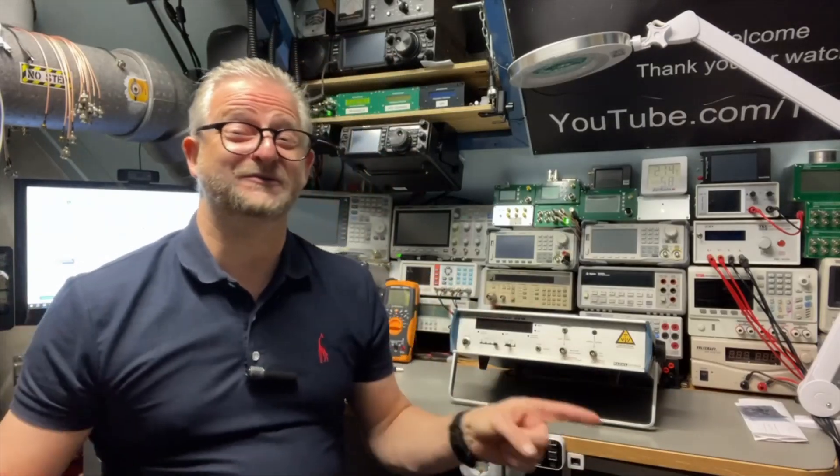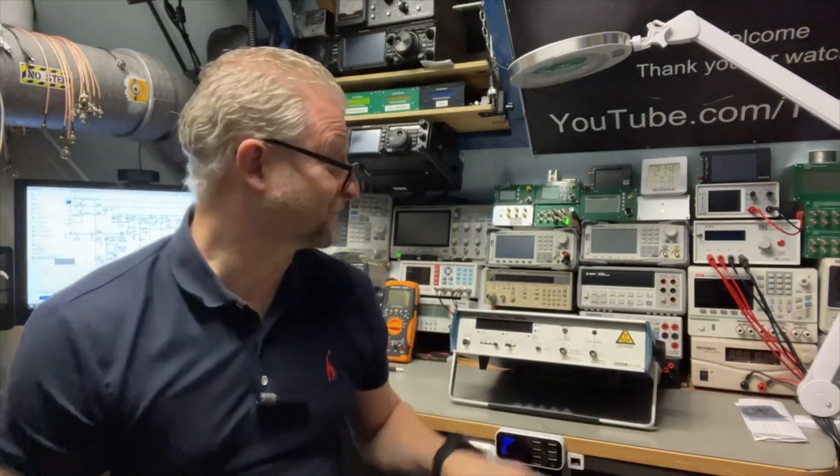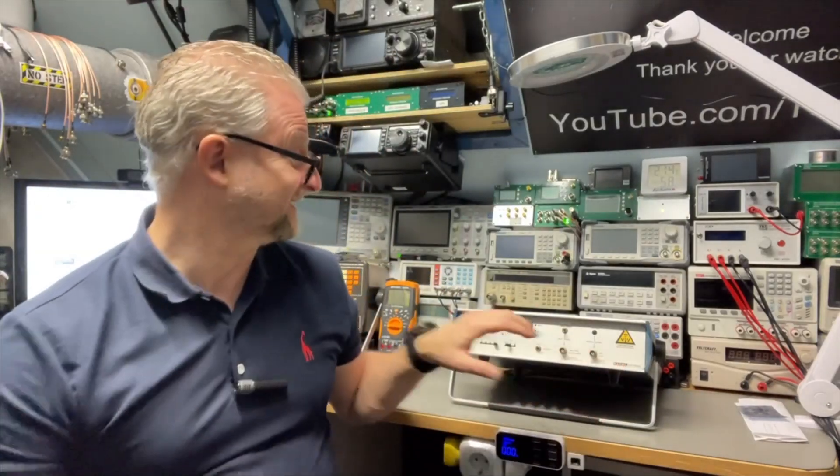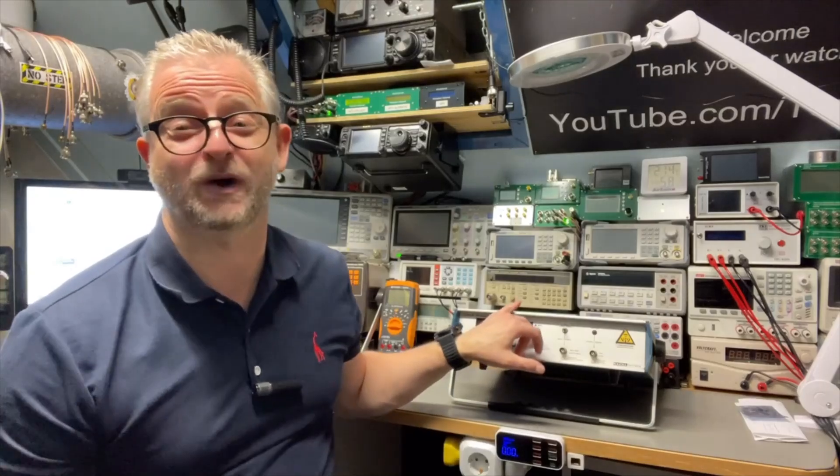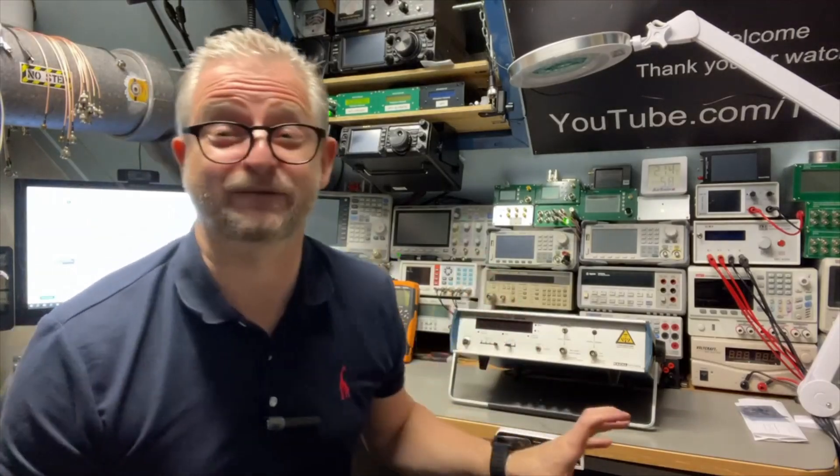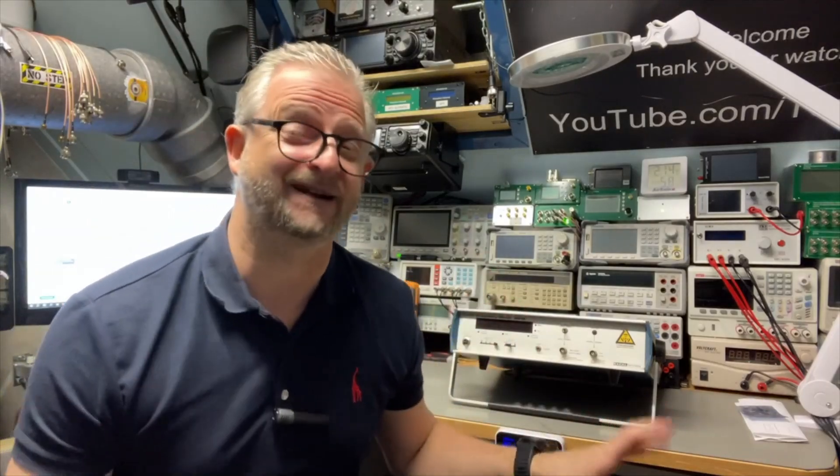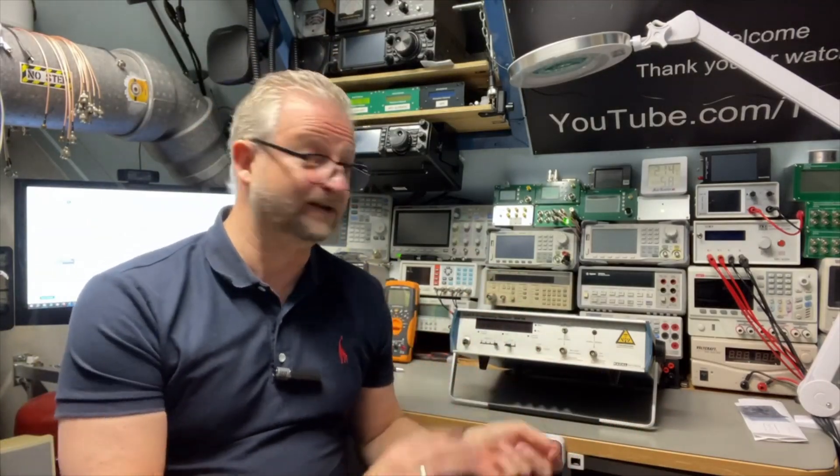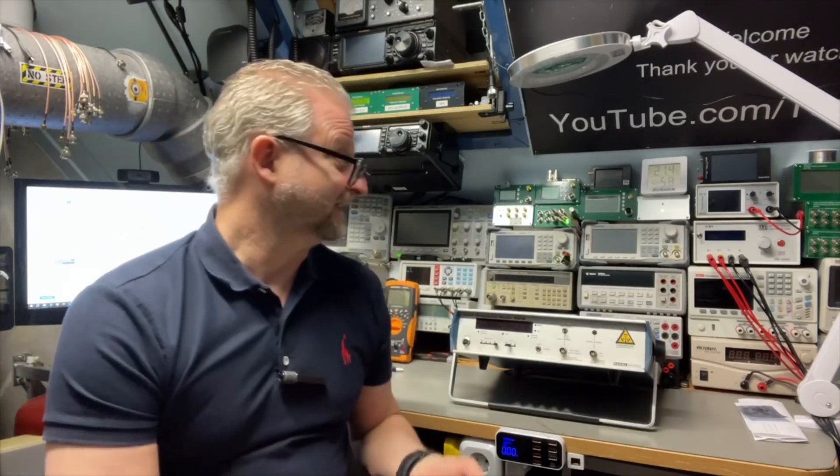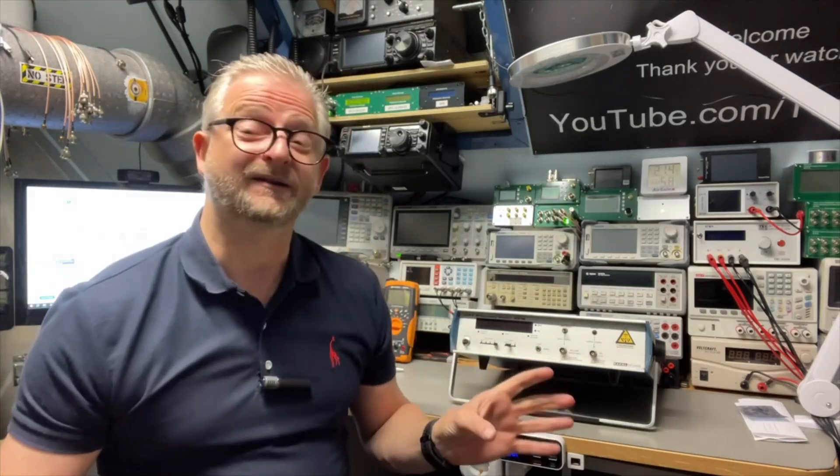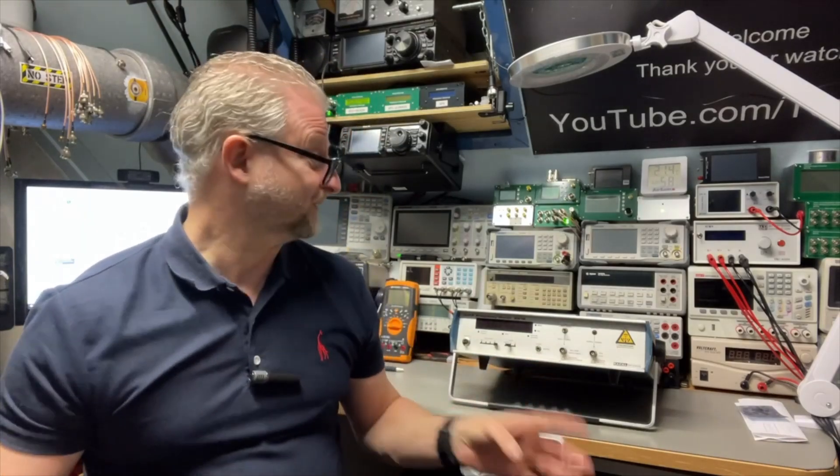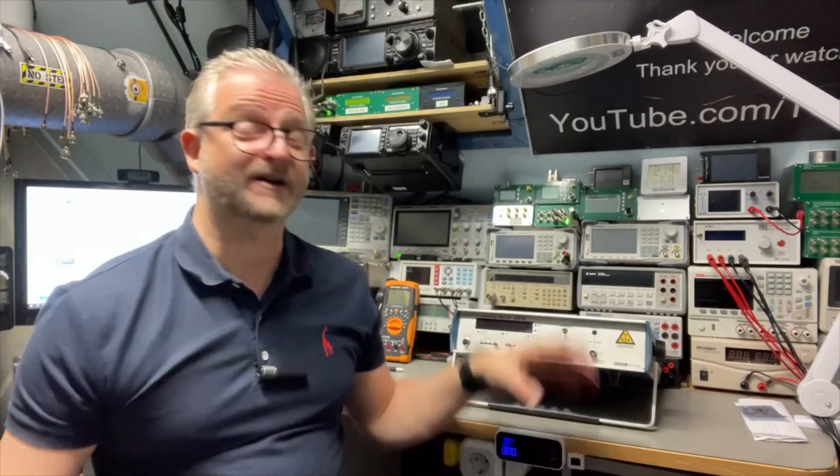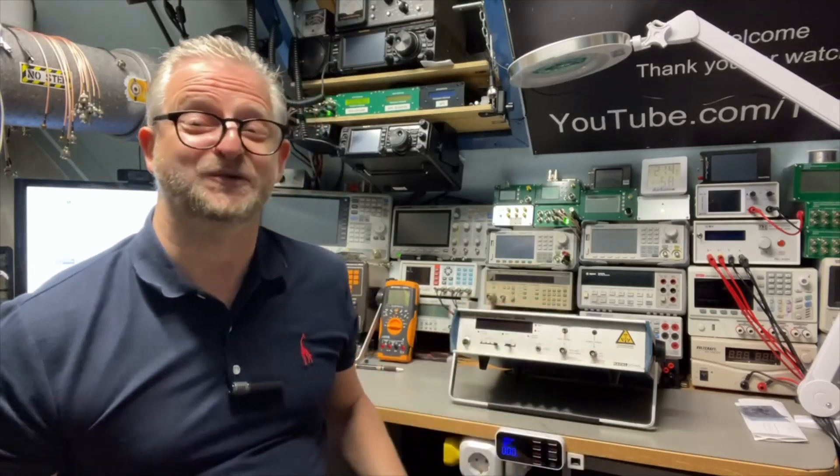Hello and welcome back. Today part two of the RACAL instrument 9918, a frequency counter. We did some testing on it. Channel A was working and channel B was not working. I will do a little recap of what we found so far and what needs to happen.